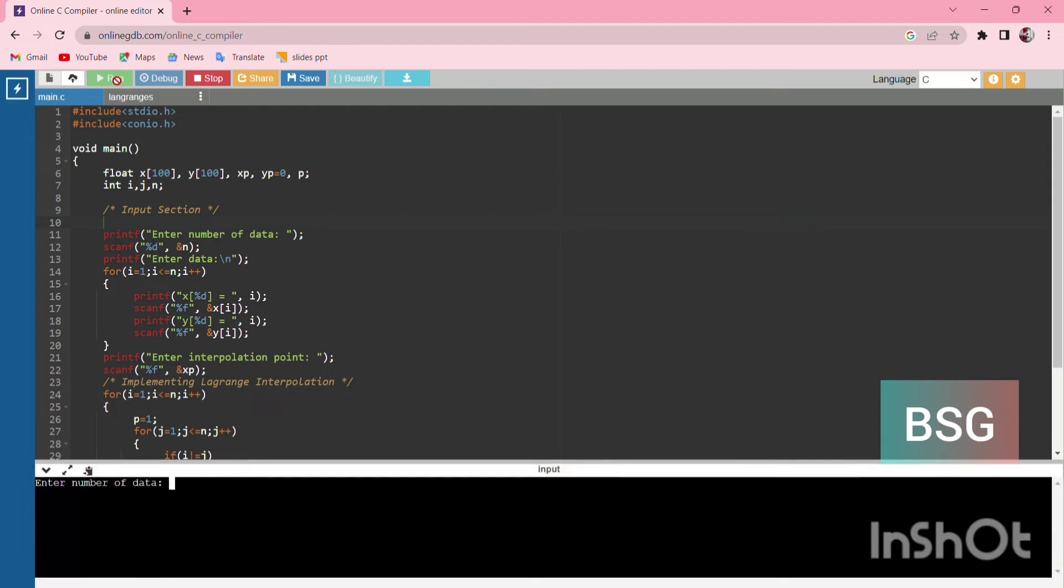We enter the number of data points as 4. Then x1 value is 6.